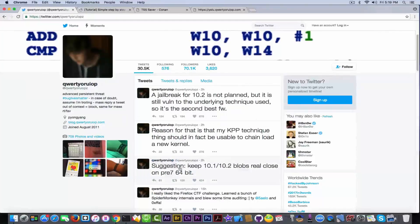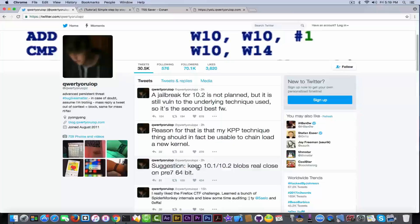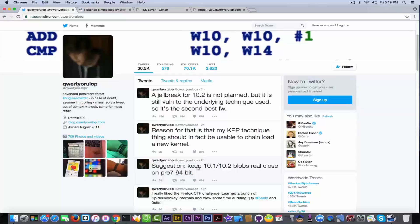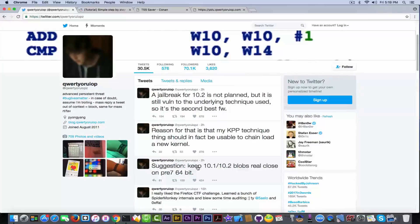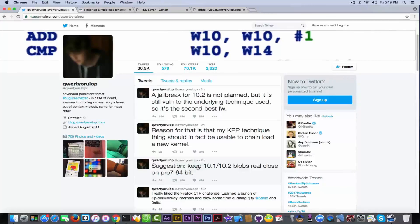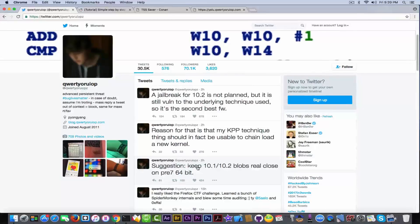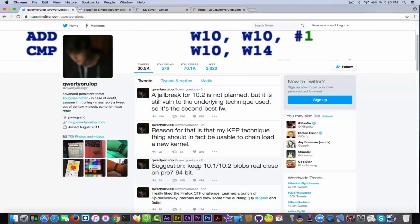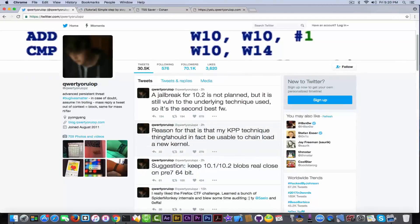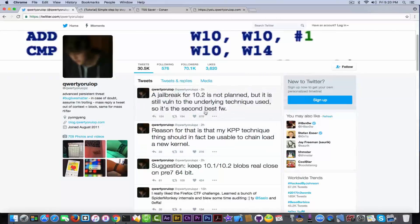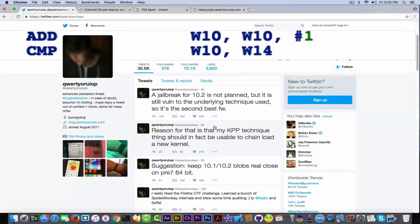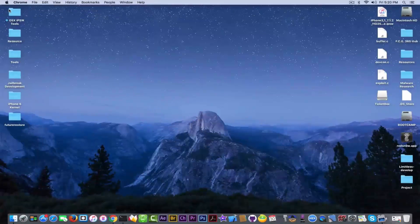He said right here: suggestion, keep iOS 10.1 and 10.2 blobs real close on pre-iPhone 7 64-bit devices. So if you're on iOS 10.1.1 or 10.2, but if you're not on an iPhone 7 or 7 Plus, you should save your blobs. If you ask me, you should save your blobs anyways. But pre-7 means 6S, 6S Plus, 6, 6 Plus, 5S and so on. Why? Because he says the reason for that is that my KPP technique thing should in fact be usable to chain load a new kernel, which is basically strong.